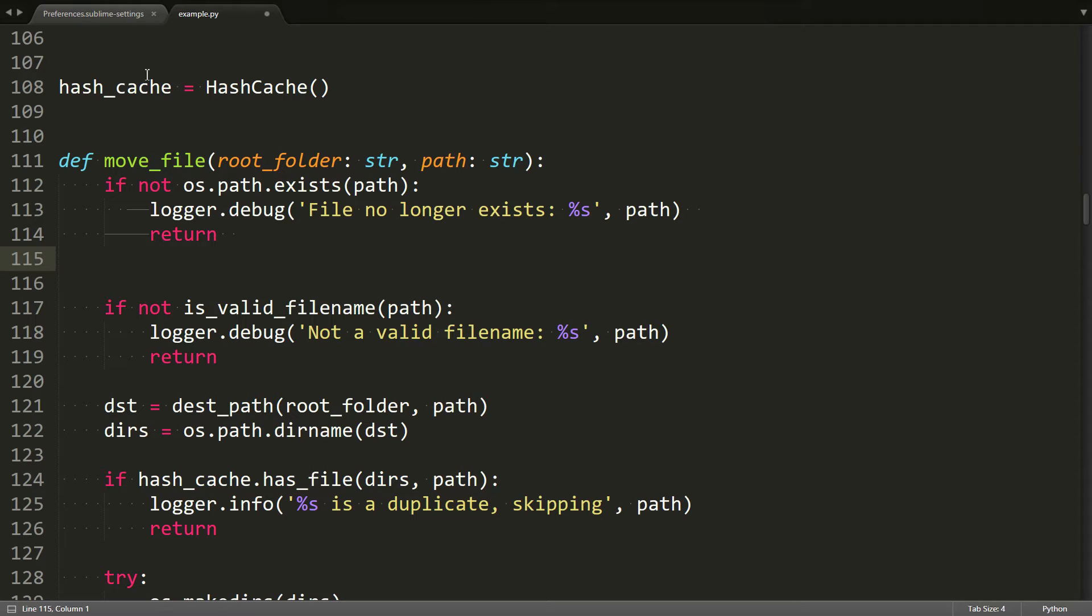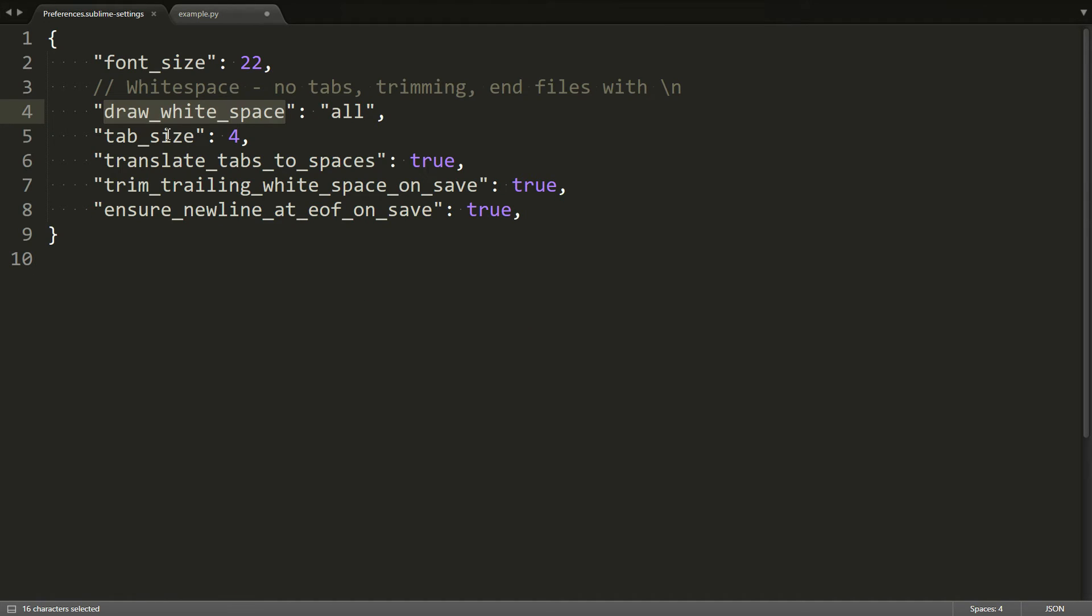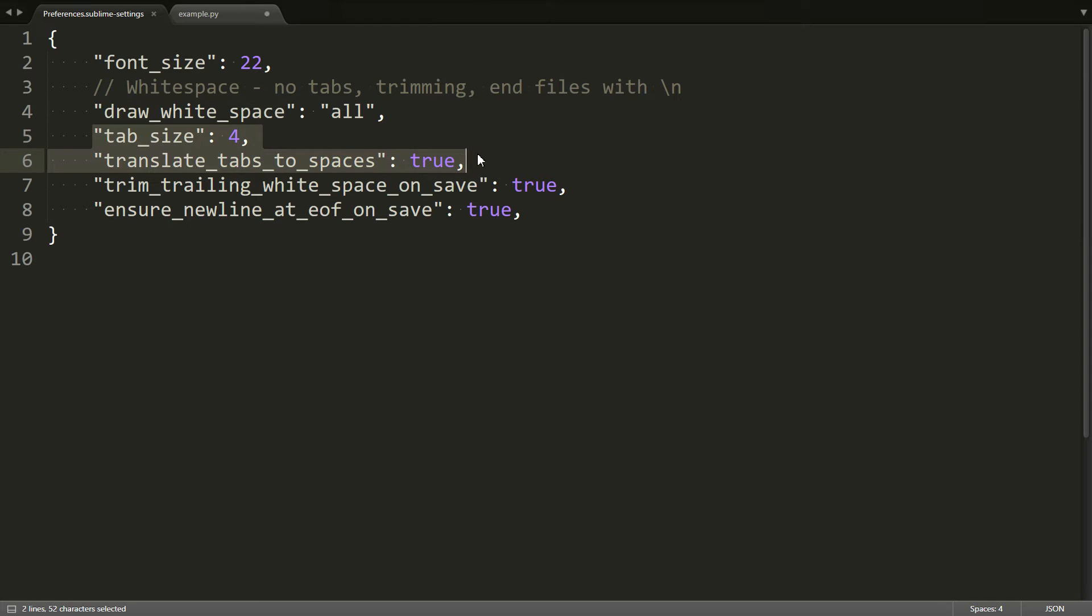So luckily there's a setting to fix that. Number one would be to actually make it visible by setting the draw white space setting. And then what you want to do is use these two settings in conjunction: the tab size setting and the translate tabs to spaces setting. I recommend setting the tab size to four,